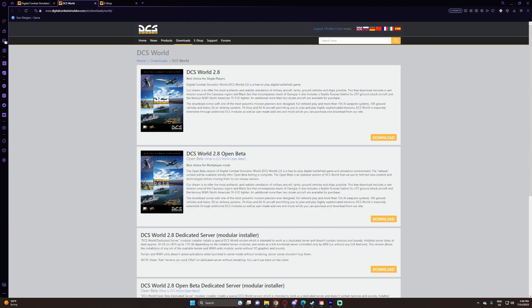DCS World Open Beta is better for multiplayer mode, as there are more multiplayer servers, and most of the player base is on the open beta for the new aircraft coming out, the newer updates. They want to play around with the newer features.